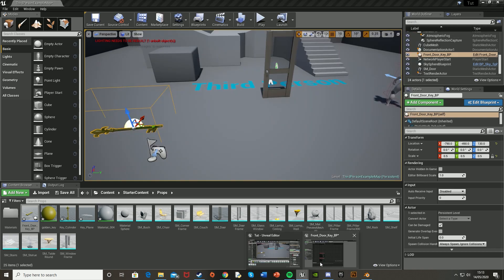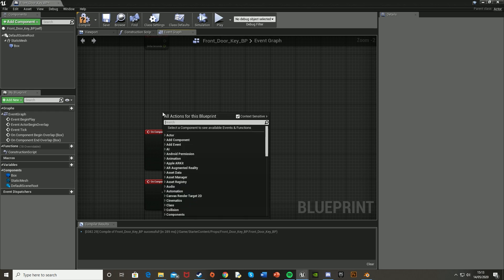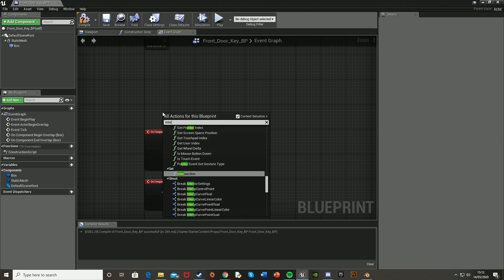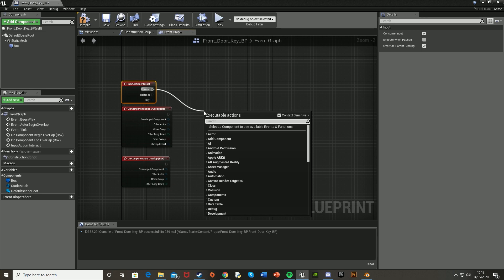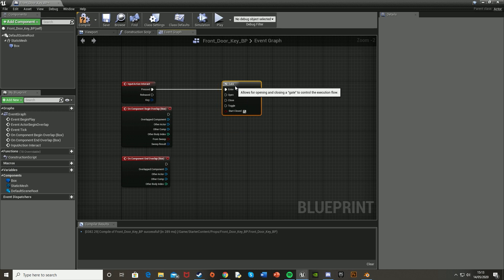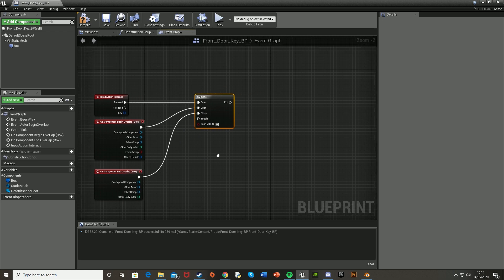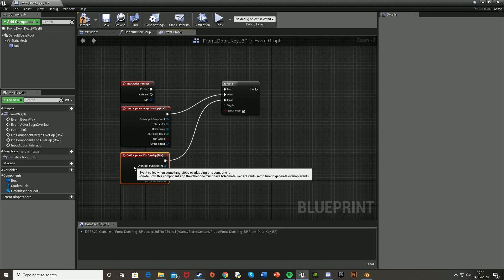Close that and go back into the blueprint. What I'm doing is setting up the interactable part of the key. Now reference that action mapping — search for Interact and it should be there. Off of the Pressed output, get a Gate node going into Enter. For Open use the Begin Overlap, and Close uses the End Overlap. This means if you press the interact key while you're in the box it will fire off the code; if you're outside the box it won't.